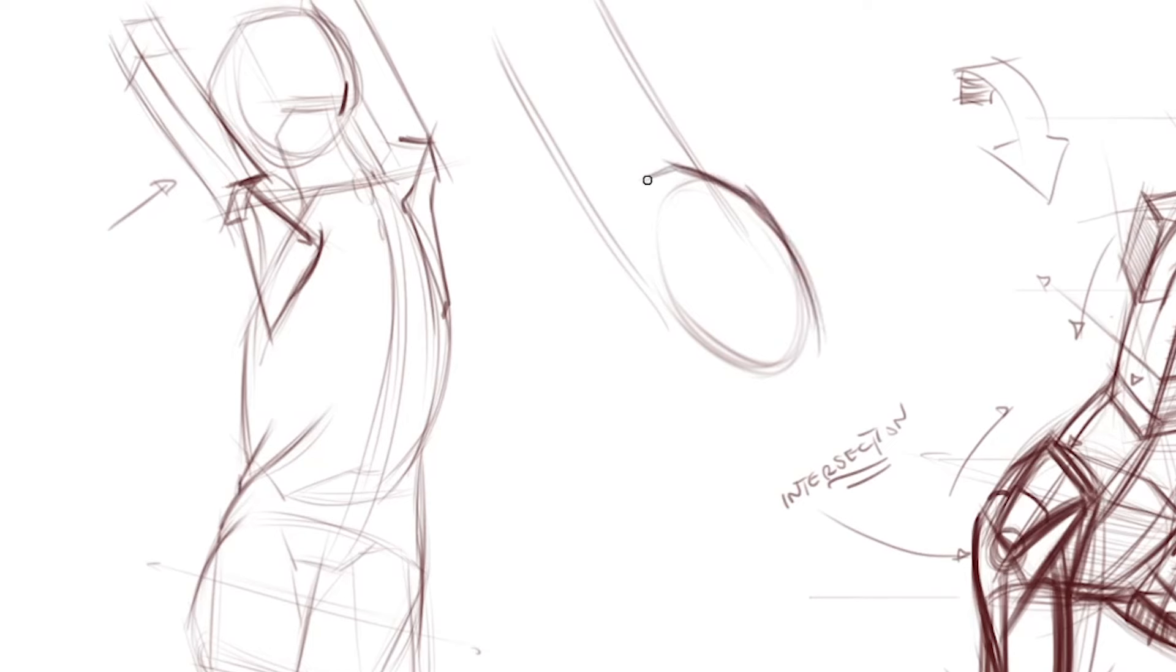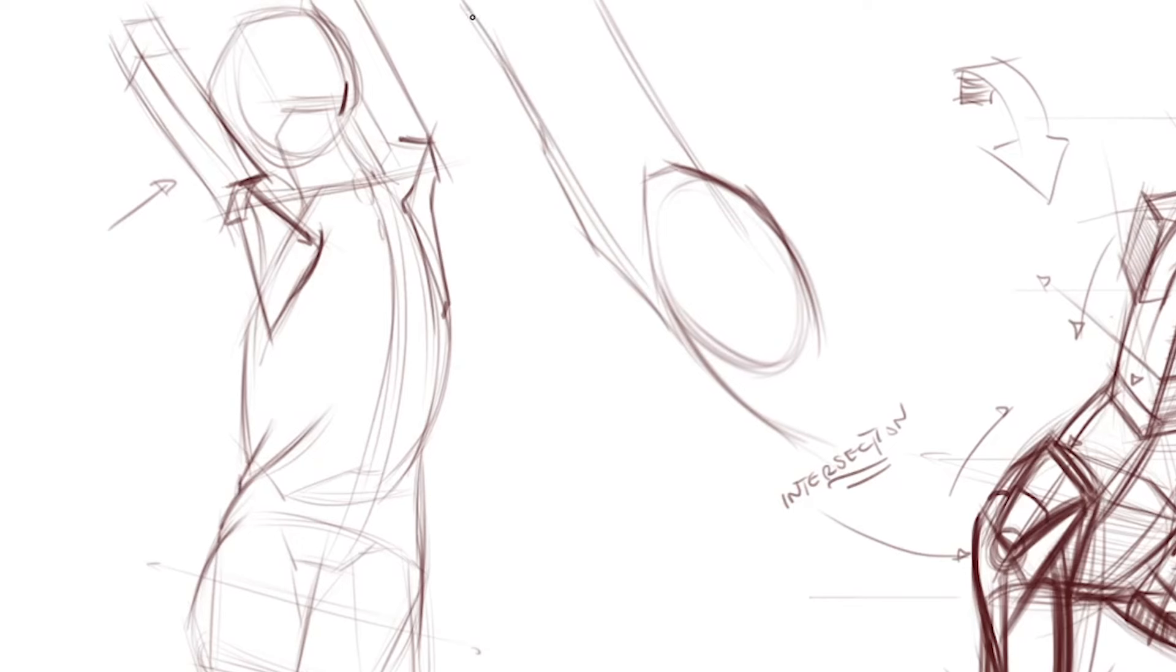This would be my deltoid, and then under that would be a tricep. We looked at the arm on the last one too, so it's how are all these combined volumes sitting on top.